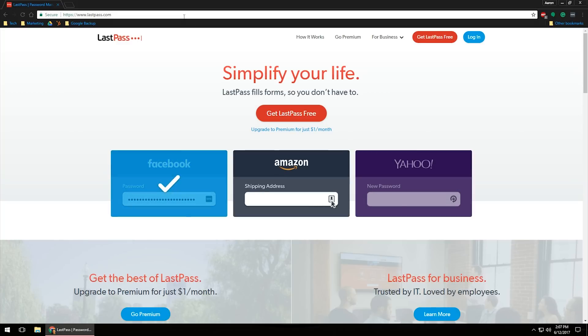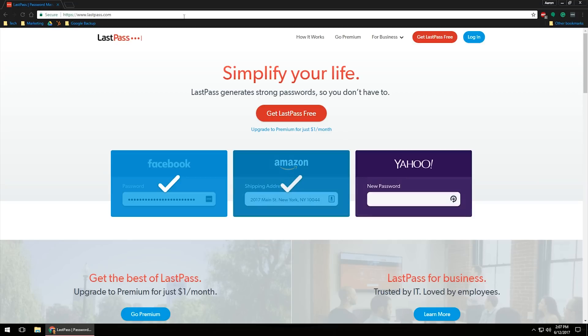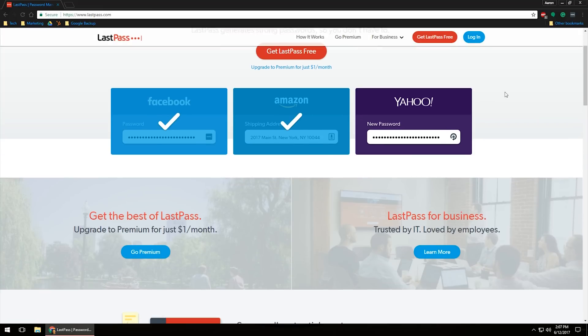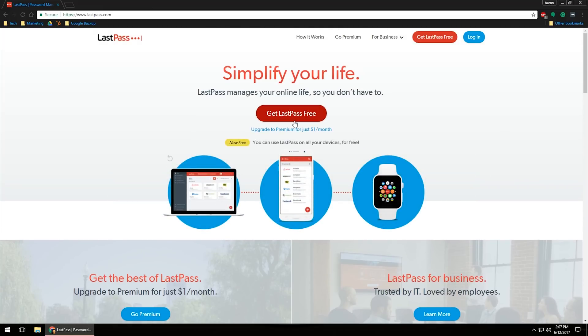You do have limited access or limited spots for passwords on a free account, but you can upgrade to a premium for just $1 a month. Not too shabby. If you want to go premium, just come down here and click on go premium. But for now, we're just going to go ahead and get the LastPass for free.